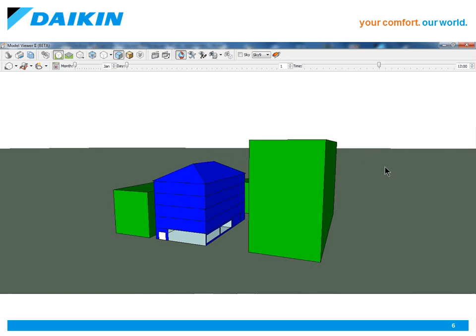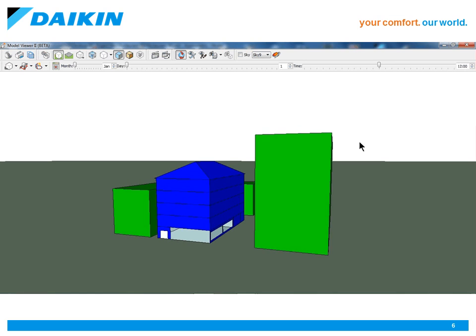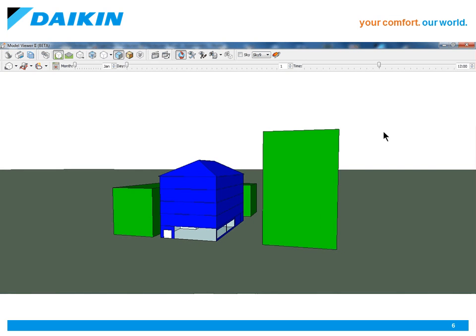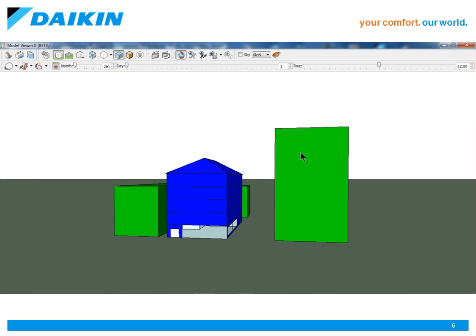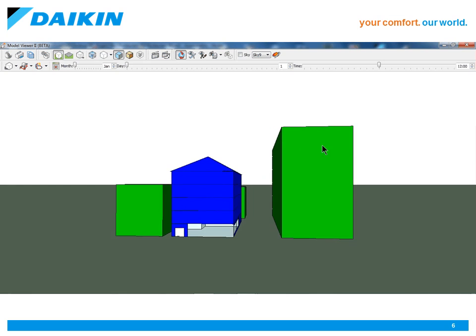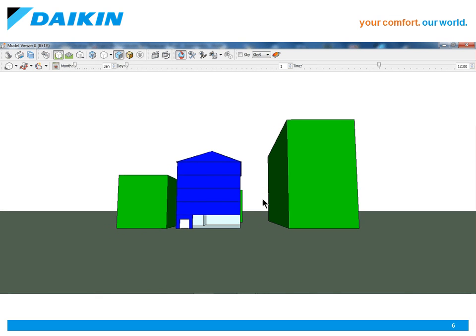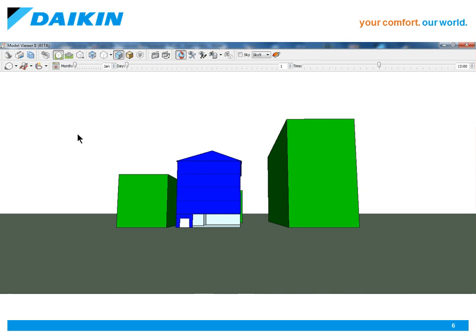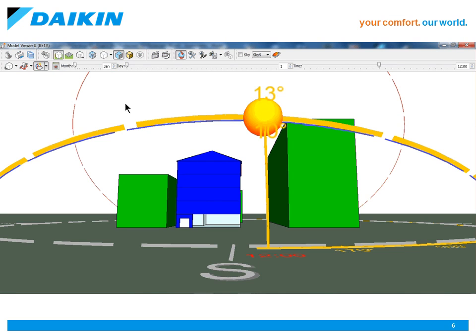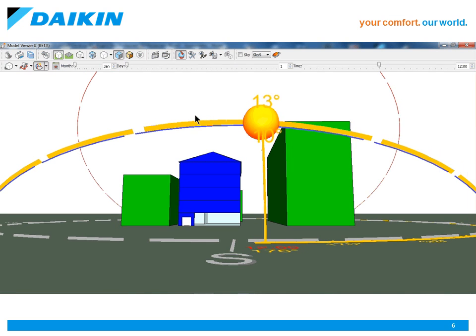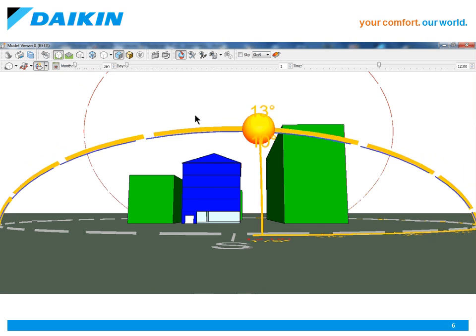To start, we have a small model of a restaurant. This model is based around a building contained within Daikin City, and for the sake of this demonstration, we will be concentrating solely on the ground floor.